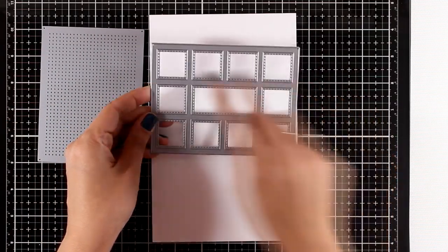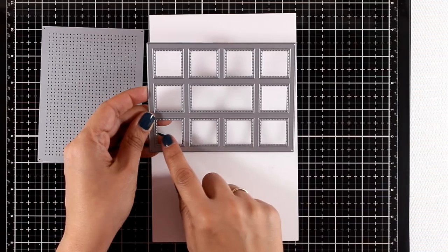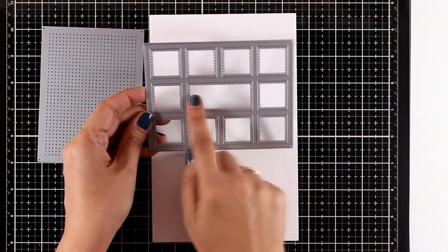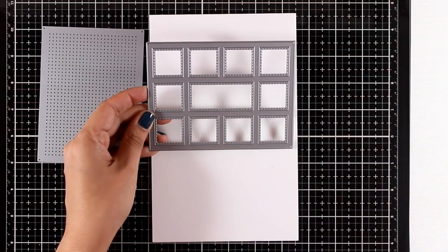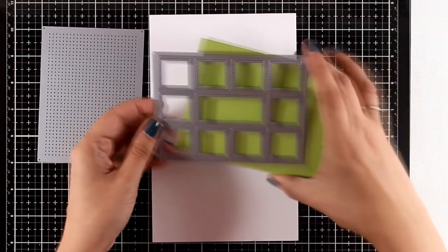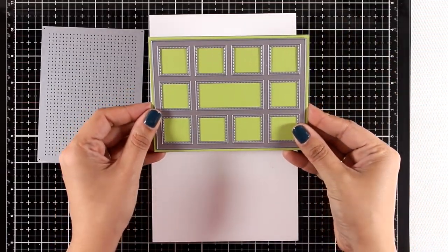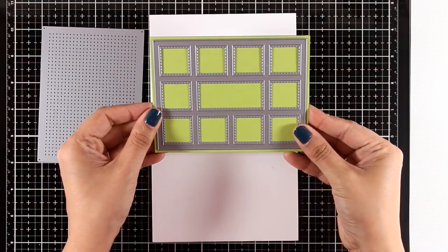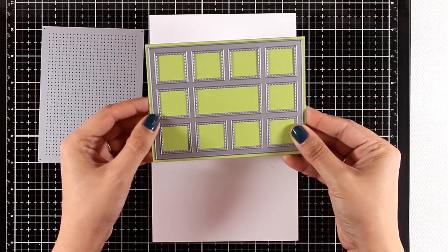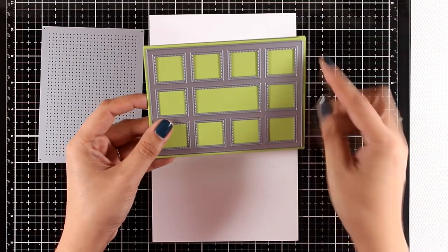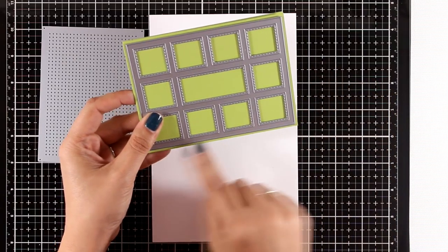I think this would be a great fit for a sentiment at the center, and you can see that this die also leaves a nice border around it.